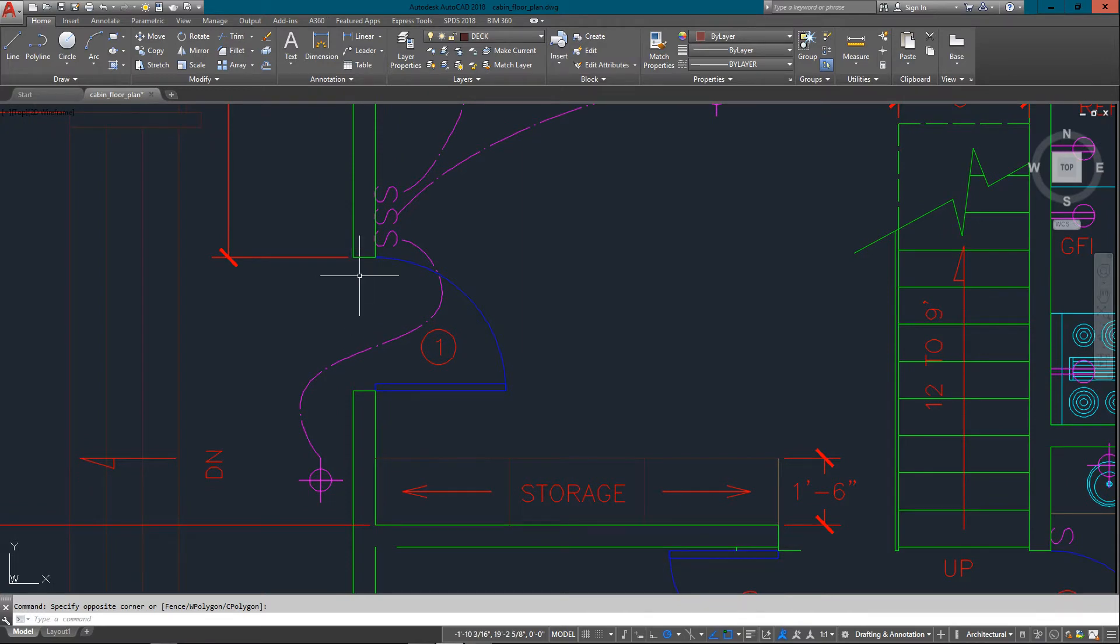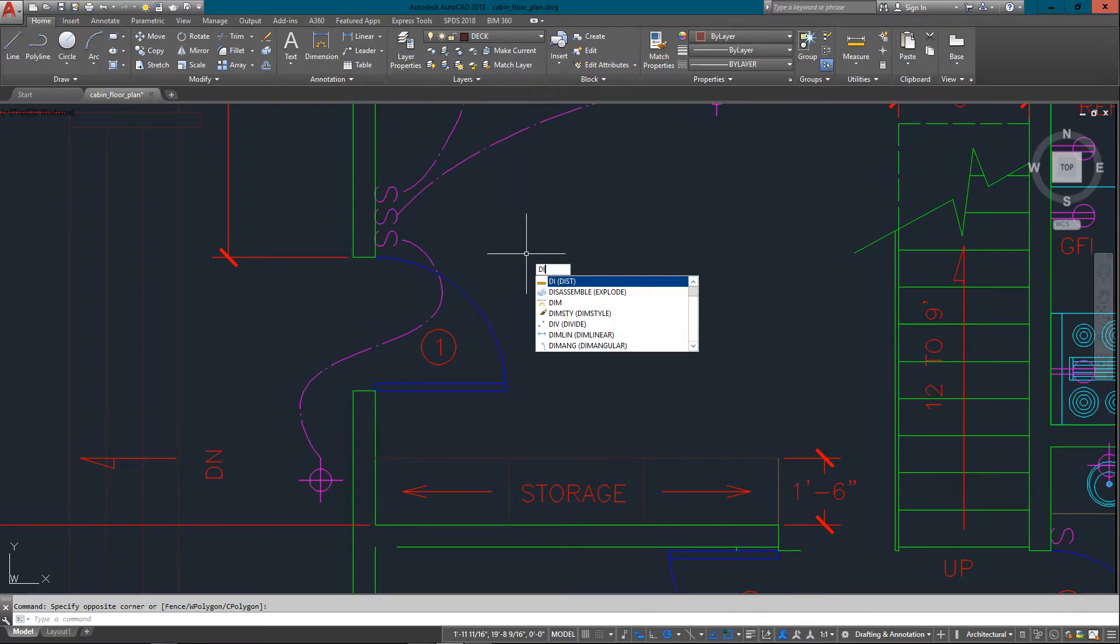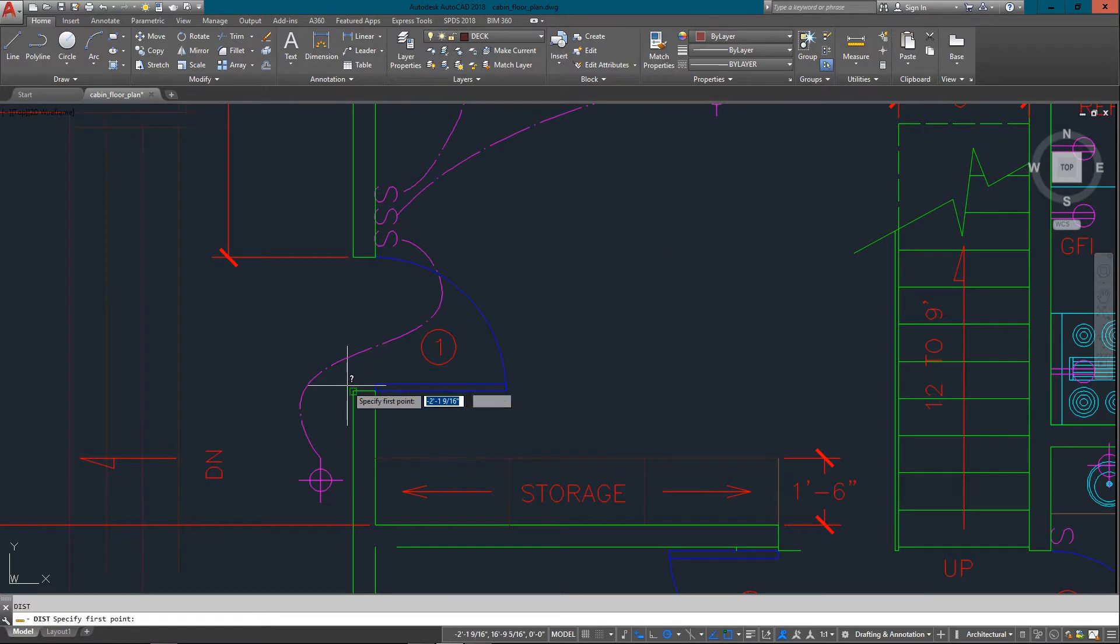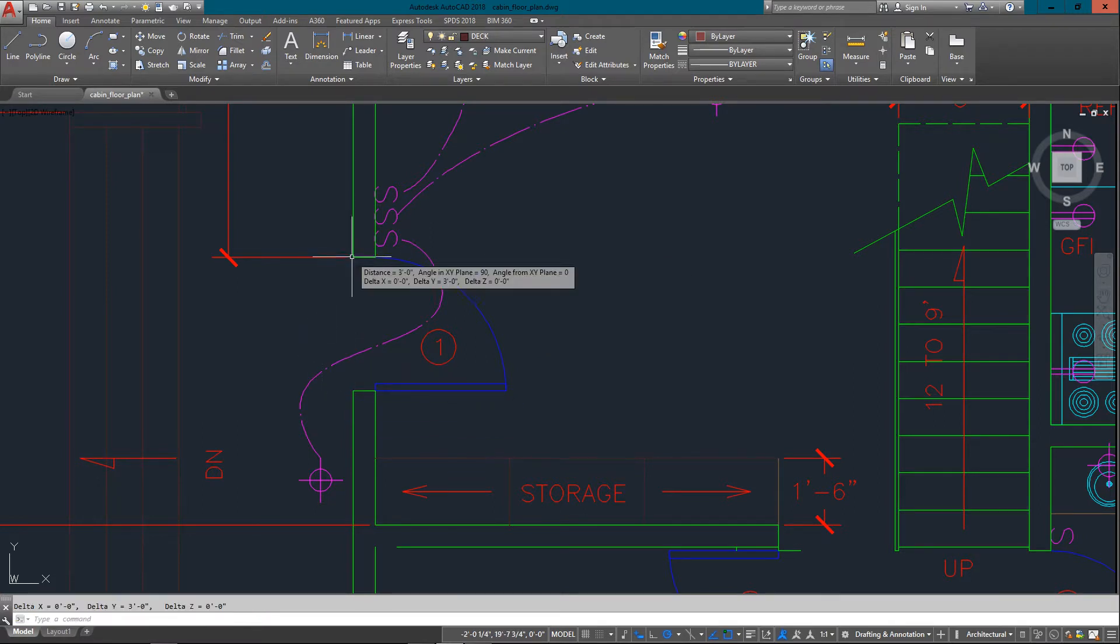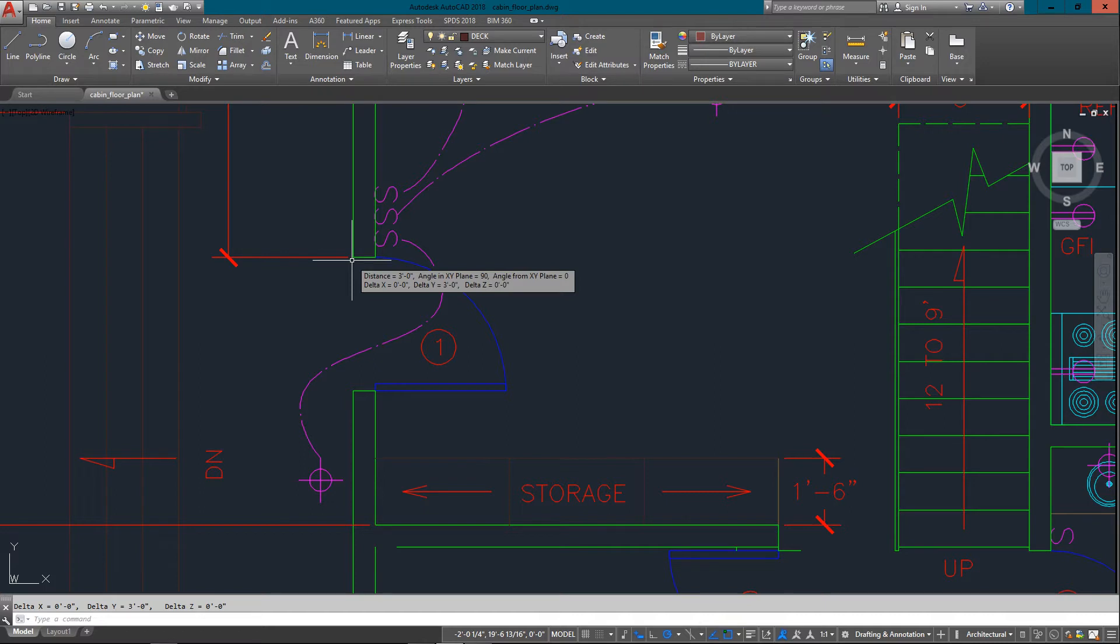So you need to know how wide this door is, you just type in DI, enter, pick from endpoint to endpoint, and it tells you right there the distance is three feet. It's at a perfect 90 degree angle. It also tells you down in the command line as well.